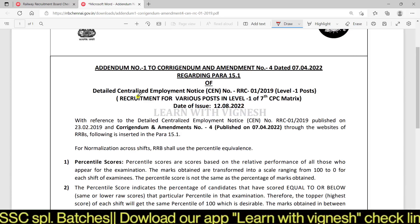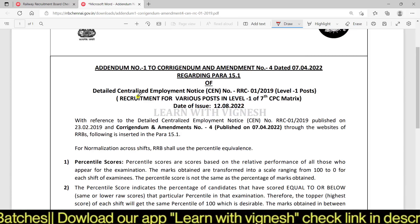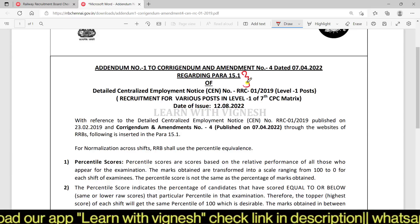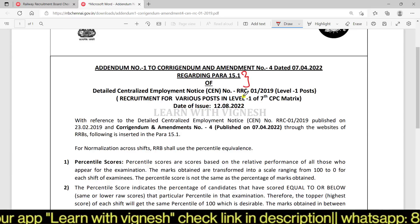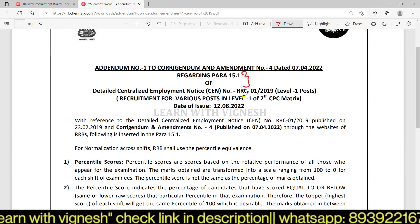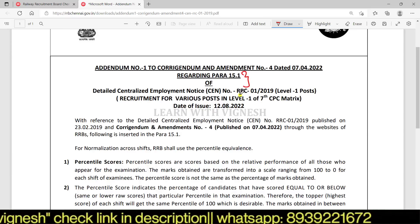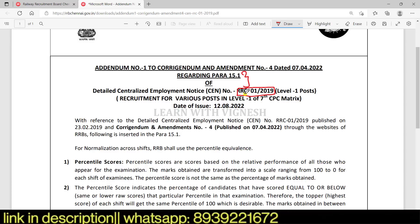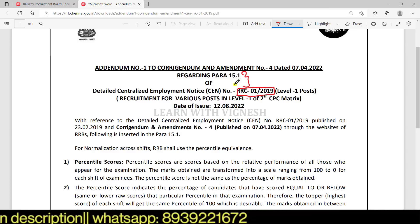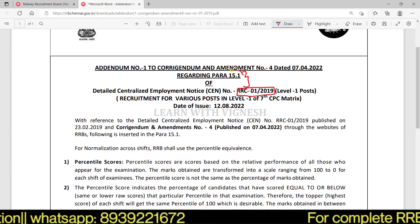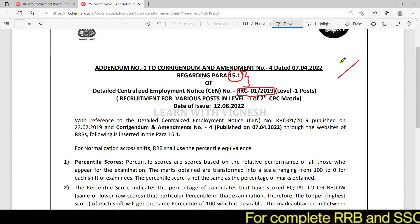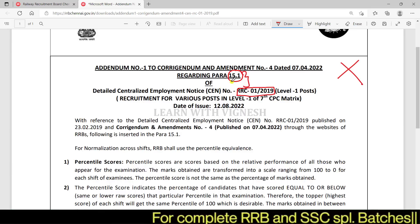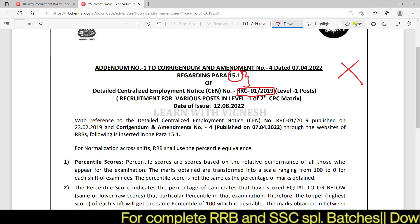Addendum Number 1 to Corrigendum and Amendment Number 4, dated 7-4-2022, regarding para 15.1 of send number RRC 01/29. That's why I'm going to tell you about it. RRC Group D 2019 has a full notification. In the full notification, you can see para number 15.1 — you can edit para number 15.1.